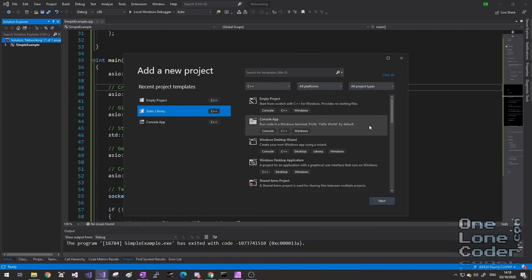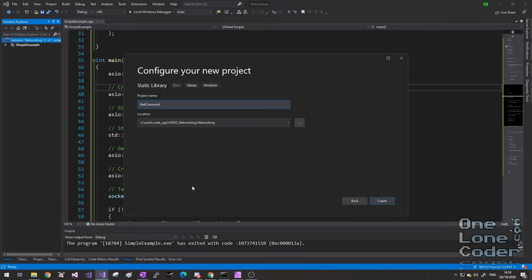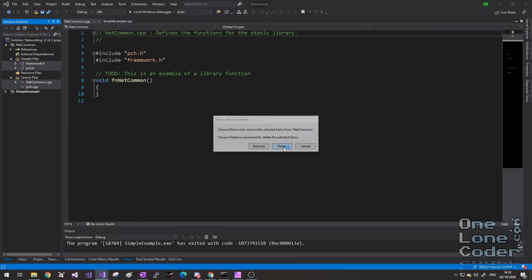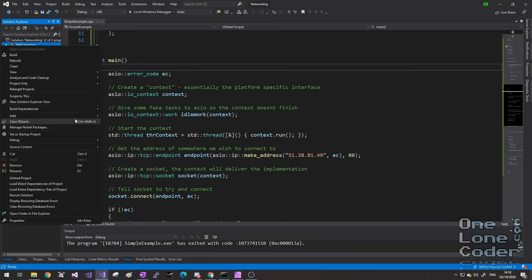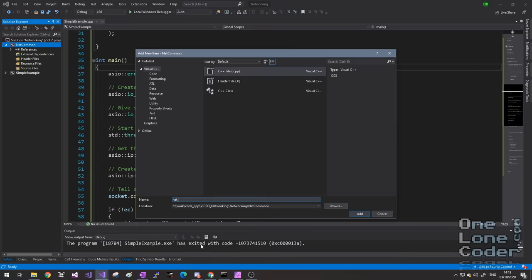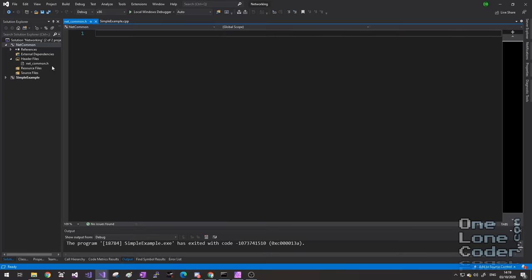When any data is transmitted, it's done so serially, so I'm also going to add to our message type the ability to serialise and deserialise conveniently. This should make the message type very easy for the user to use. I'm going to go back to my solution and add a new project — I'm going to choose static library, although really I'm just using it as an additional folder — and I will call it net_common. I'll delete the generated junk files.